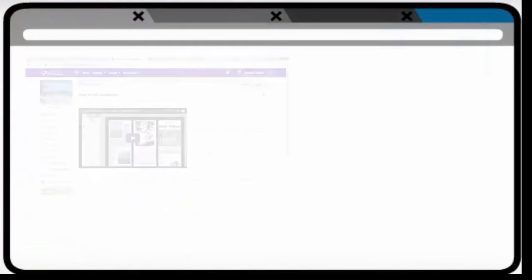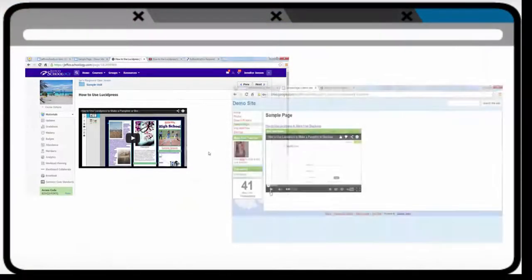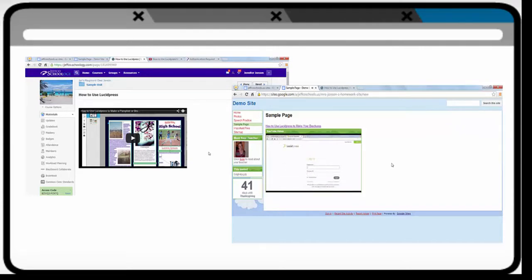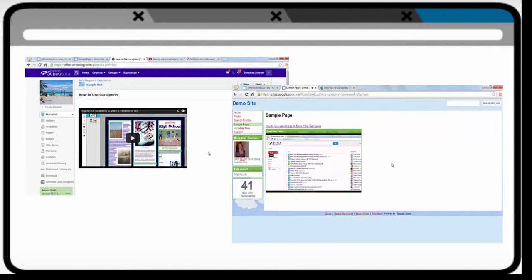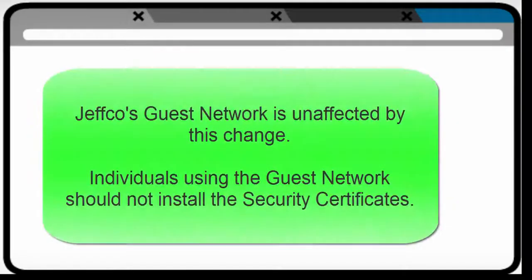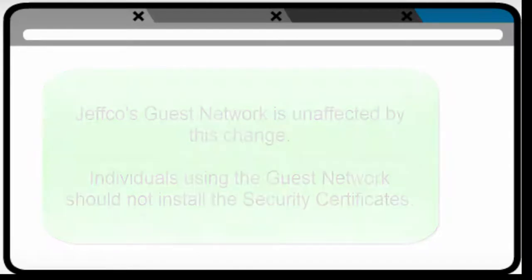These new security certificates offer Jeffco teachers some great options for sharing the instructional content on YouTube with our students. And by embedding these videos, students can view them in a comment-free, ad-free environment. Please note, the guest network remains unchanged. Students and staff using the guest network will continue to be blocked when trying to view YouTube content and should not install the security certificates.